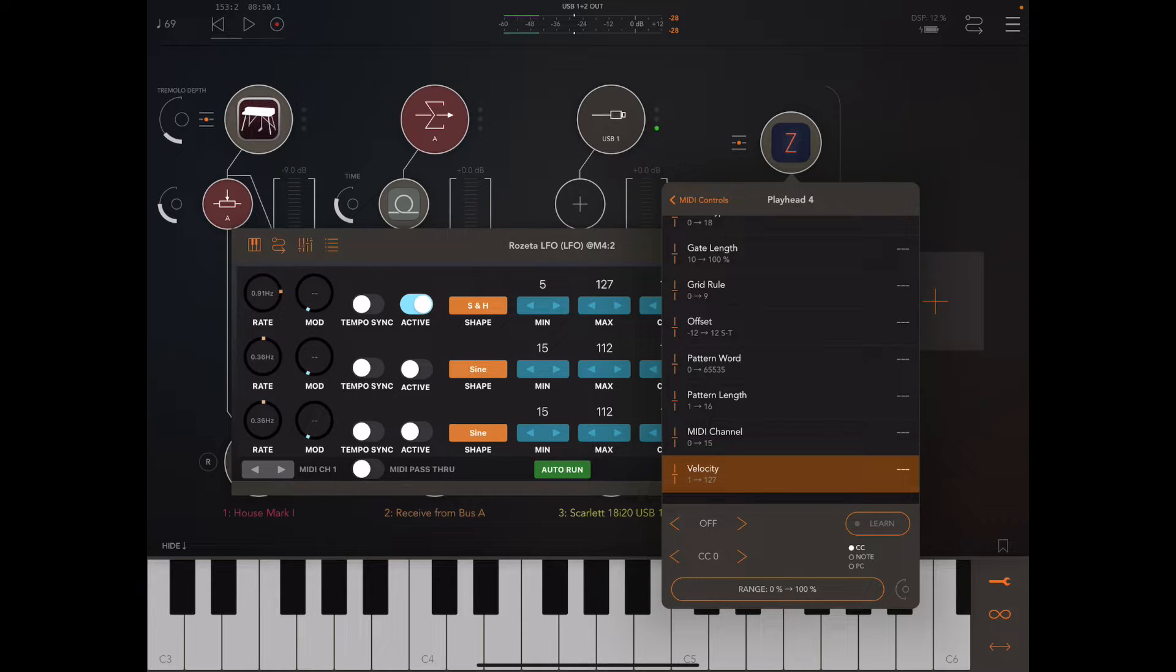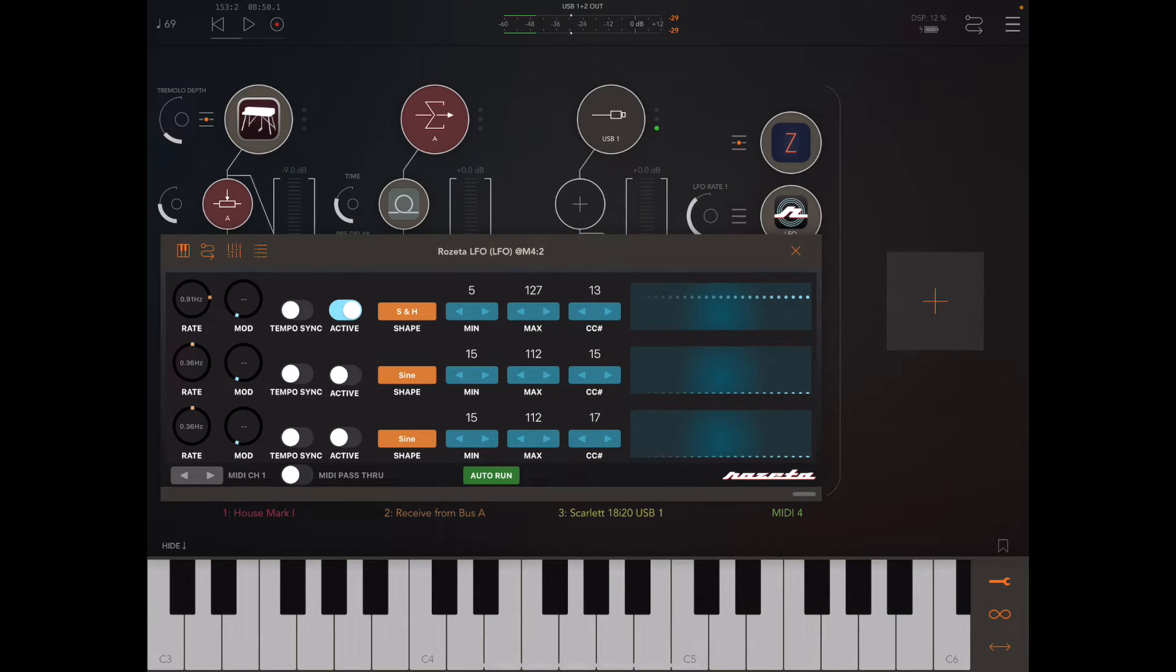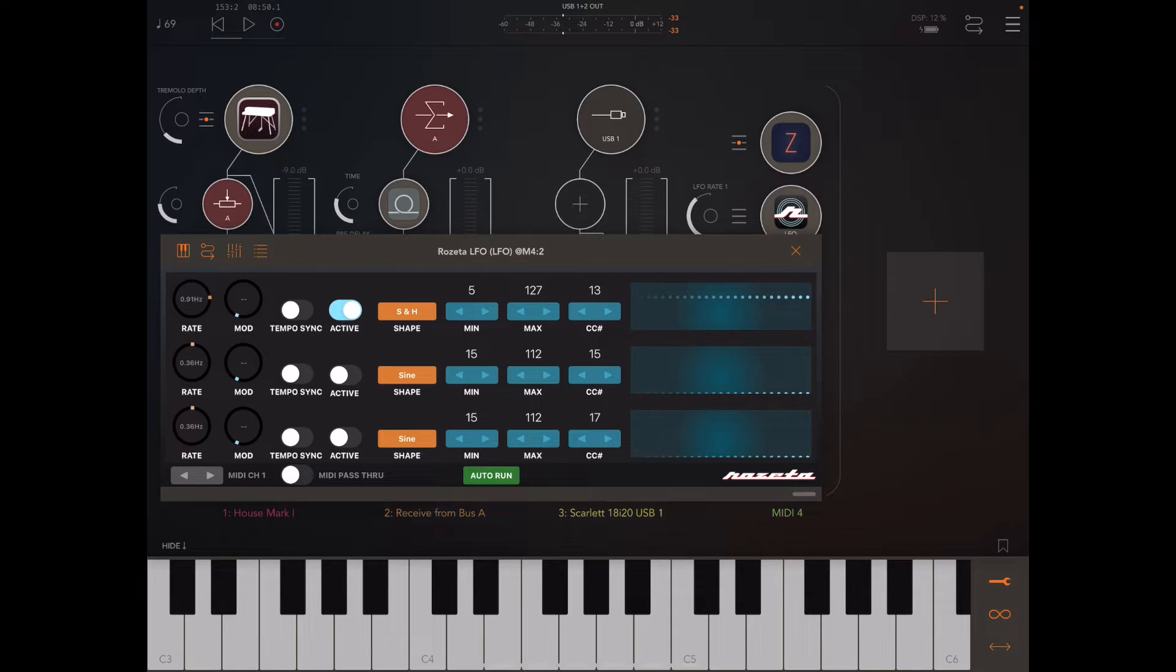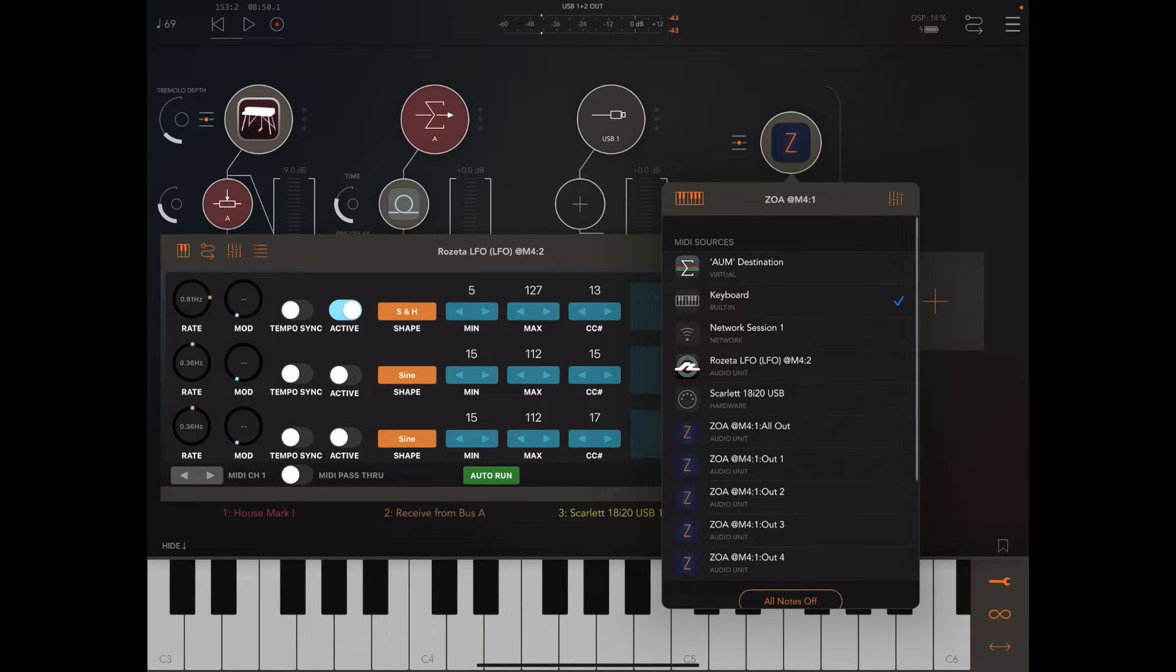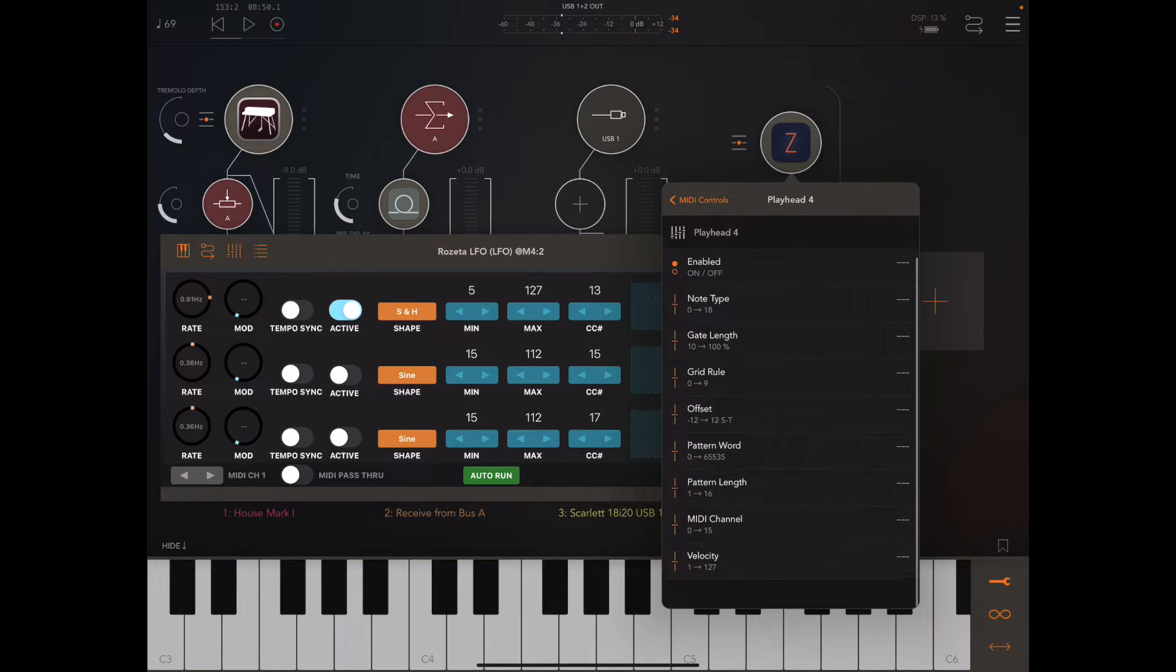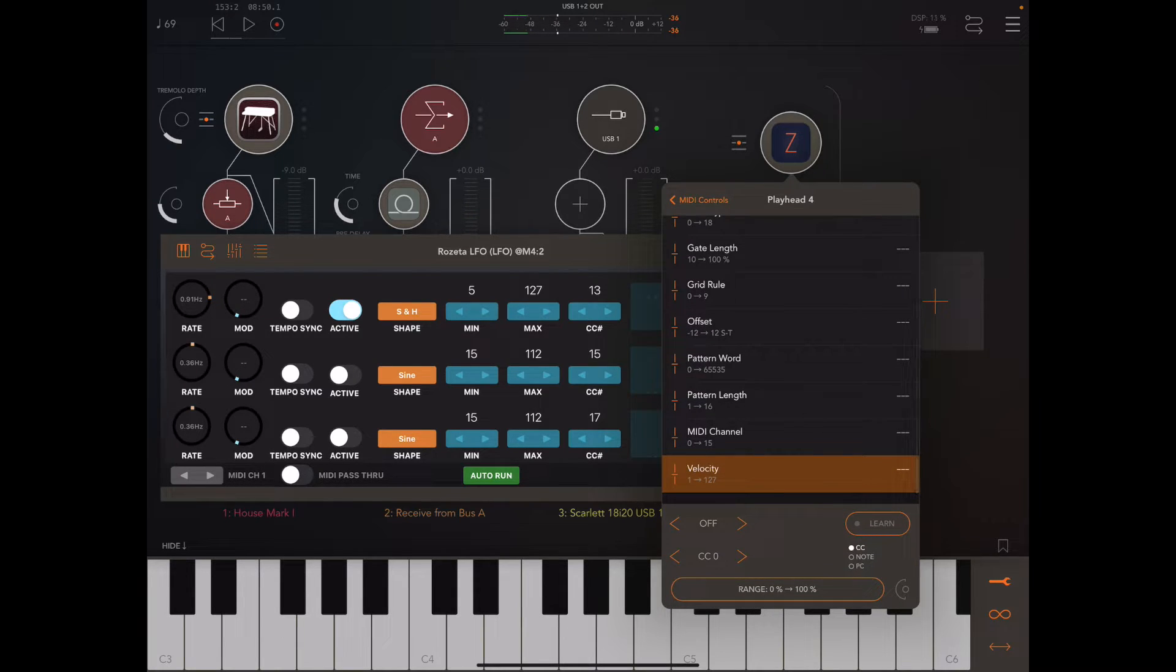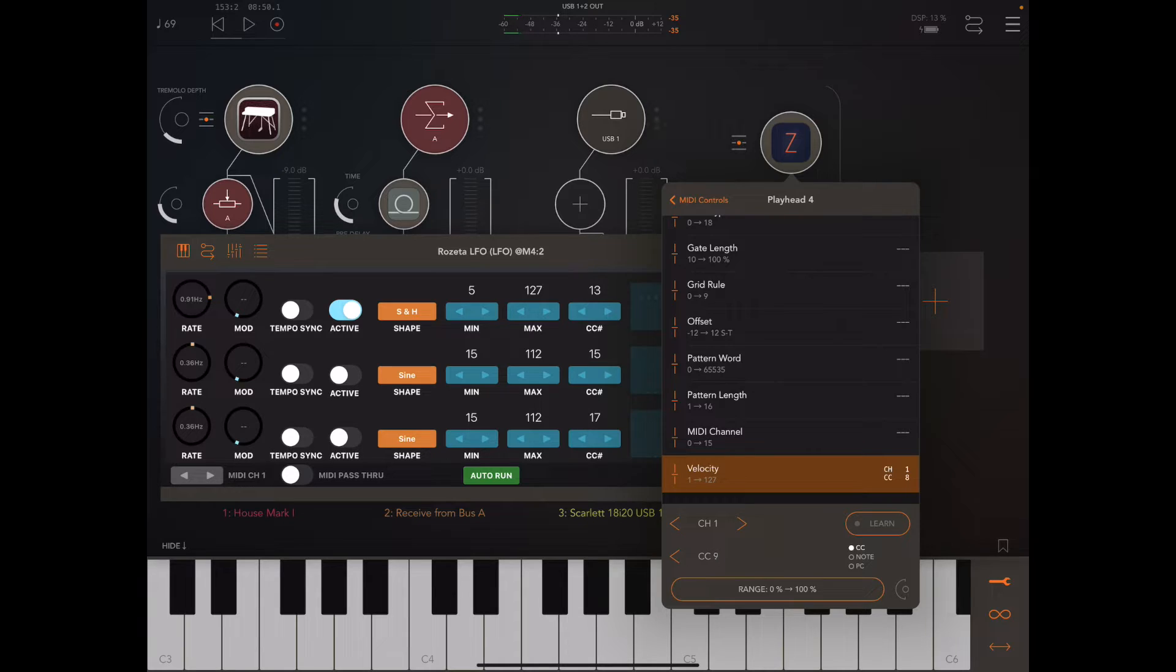We'll notice that the Rosetta LFO is running on channel one and it's sending on CC 13. So let's get back in there, go to playhead four, and we're going to go channel one and put that up to CC 13.